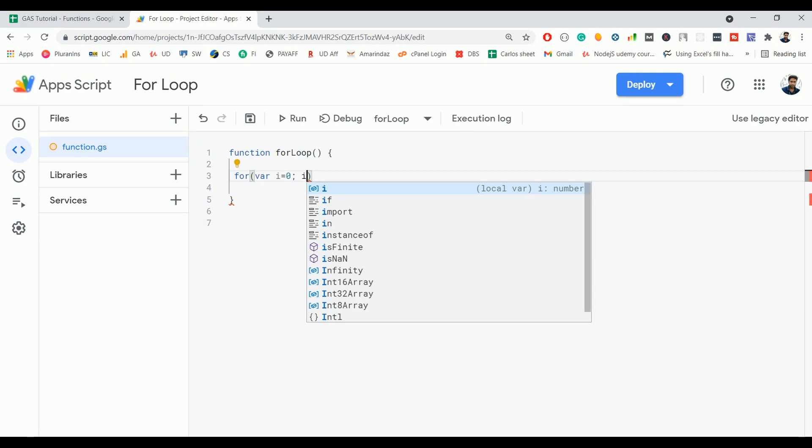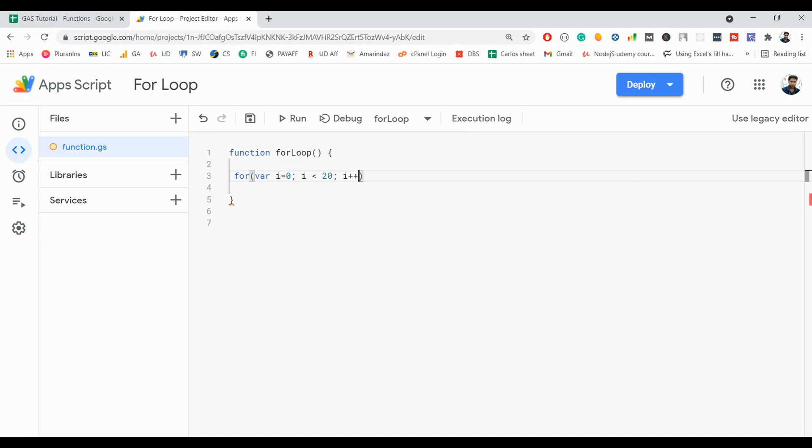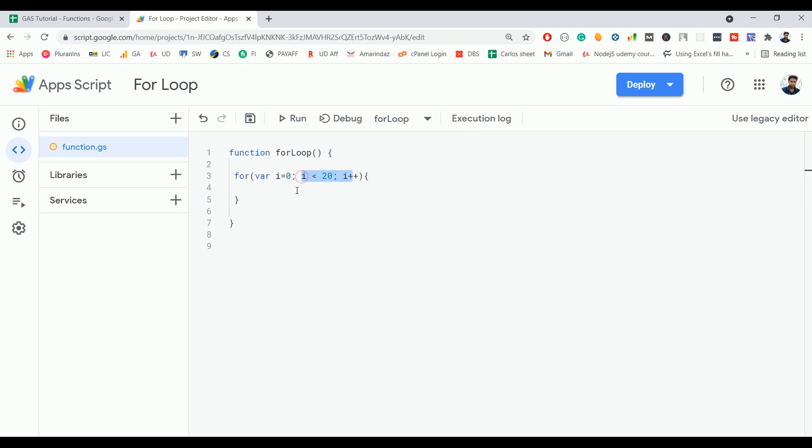And in the third part you are going to define whether you increment the variable or decrement the variable. So I'm going to increment the variable, so I'm using i++. And after you define these three statements, you have to use curly braces, and inside the curly braces you define the code block that needs to be executed for the given time.